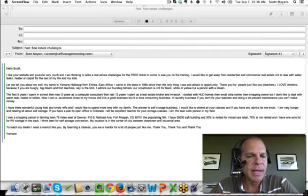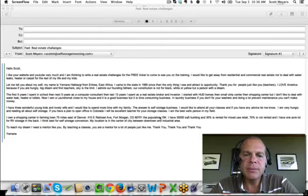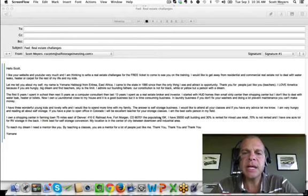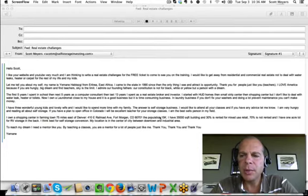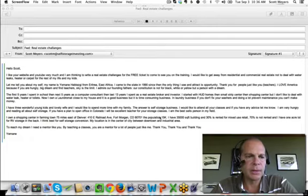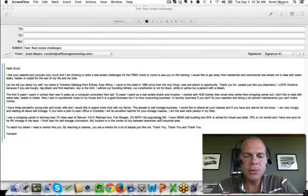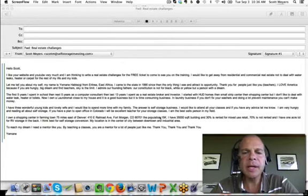Let me tell you about myself. My name is Yemeni Hebzedke from Eritrea, East Africa. I came to the state in 1990. Since then, the only thing I see and attract is opportunity. Thank you for people just like you, teachers. I love America because if you are hungry, big dream and find teachers, sky is the limit.